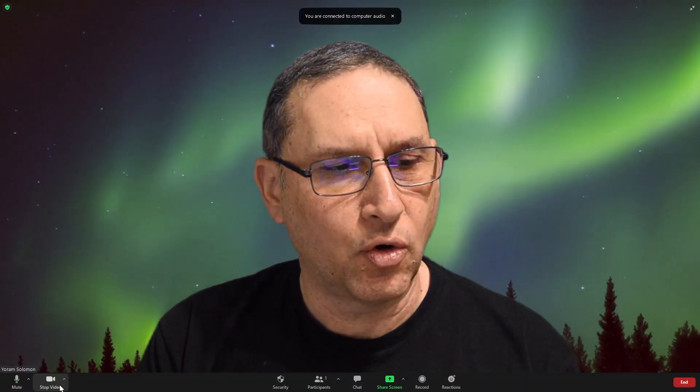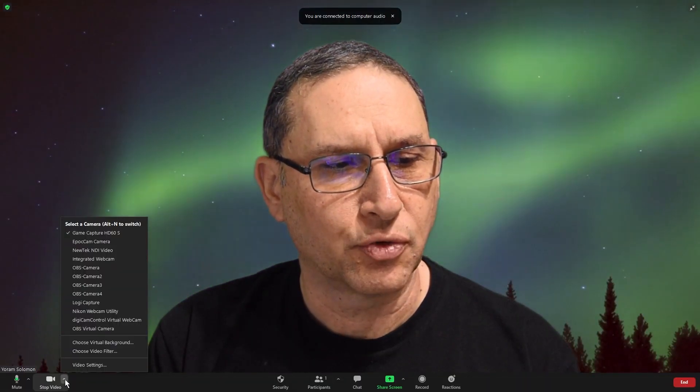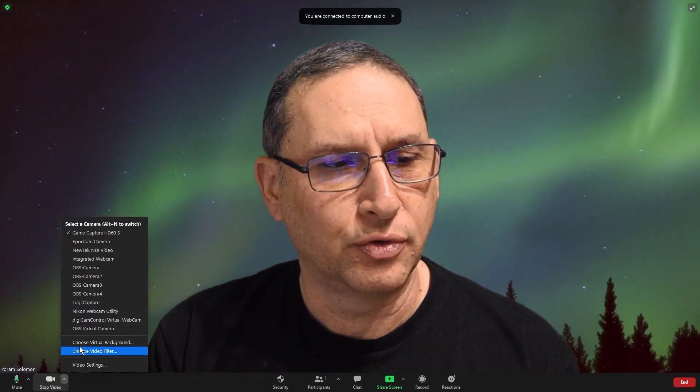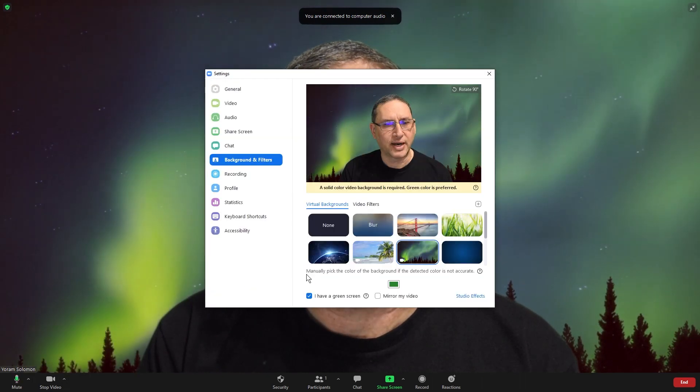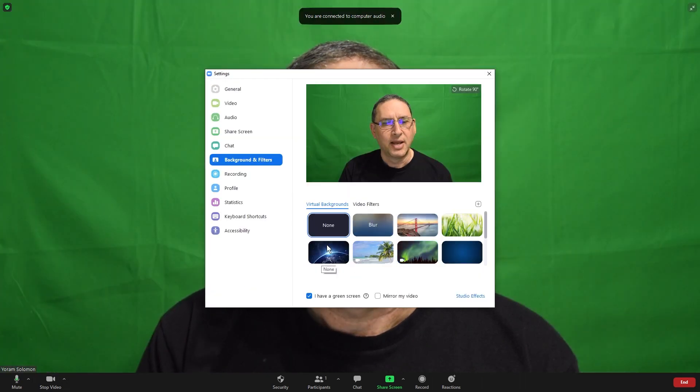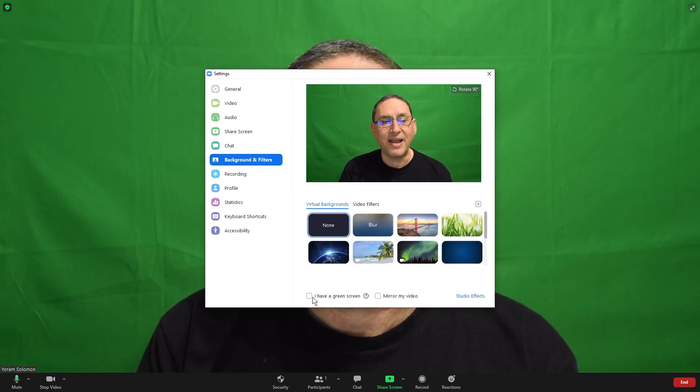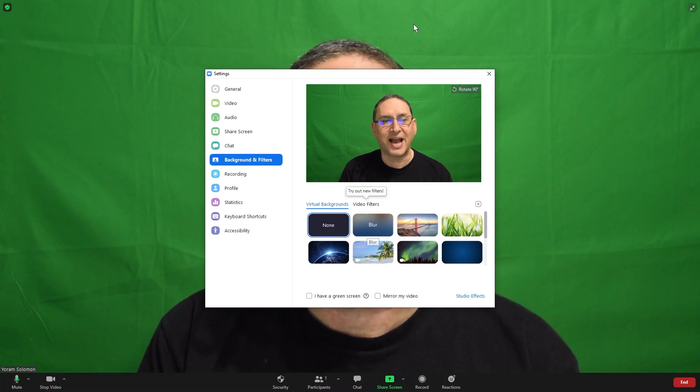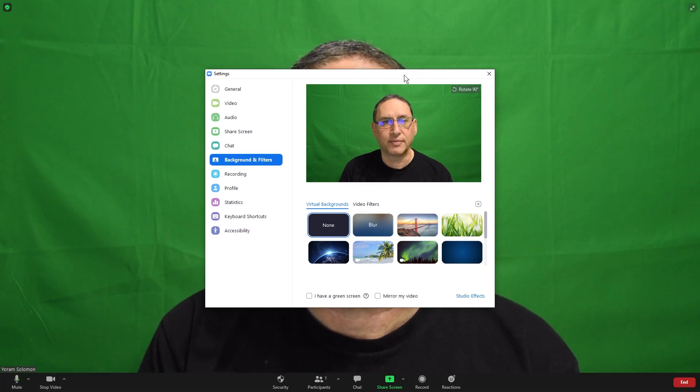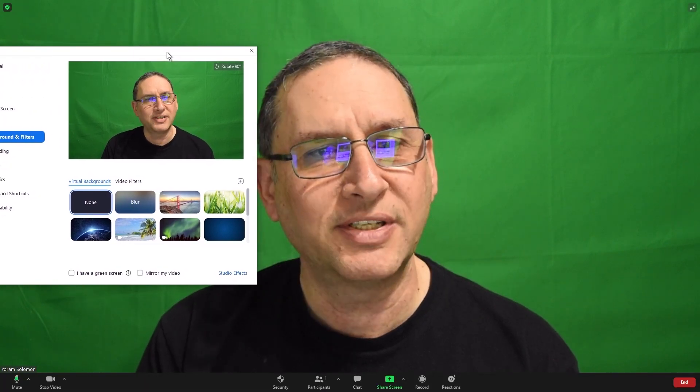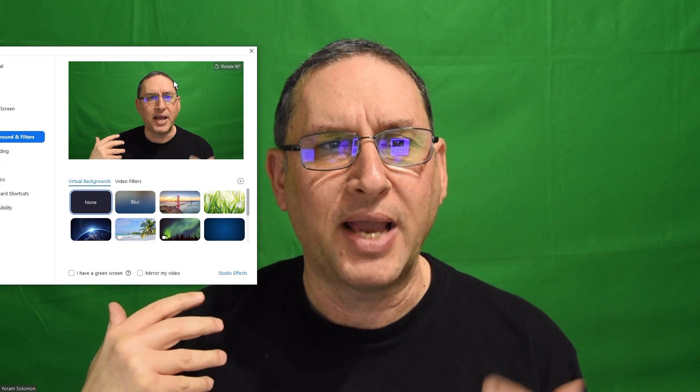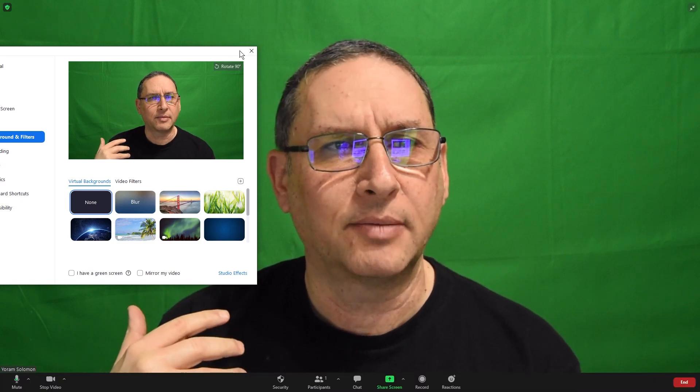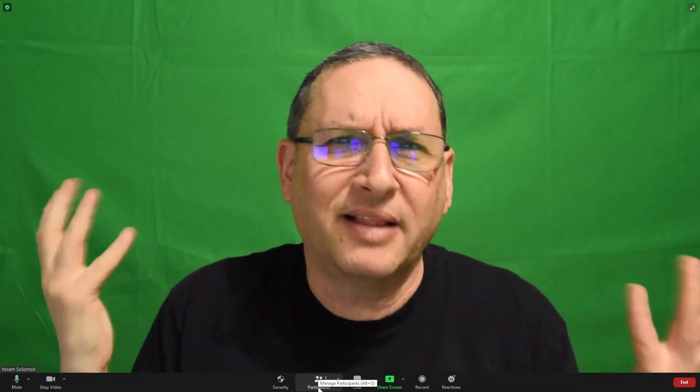Let's start a meeting, and I'm actually going to make sure that I don't use any virtual background so that I can show you how this works. And I have unchecked the I have green screen, so I want you to see what this looks like. The green screen that I have behind me, you can see, is not the highest quality. It's really cloth, it's $10. I don't like spending more than $10 on some things.